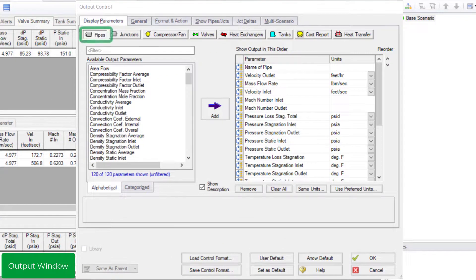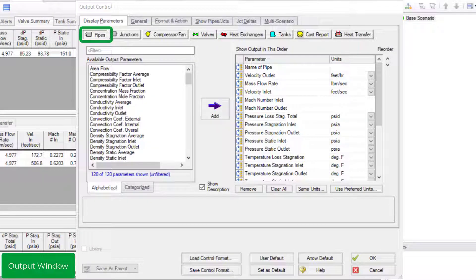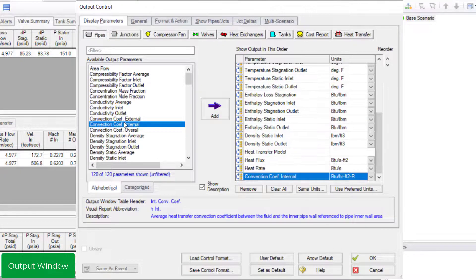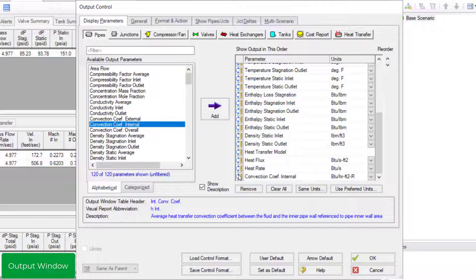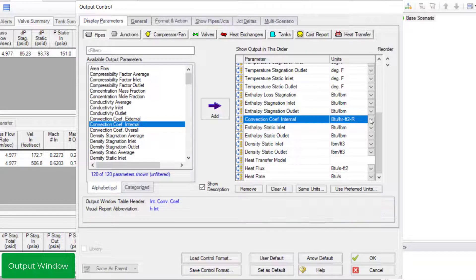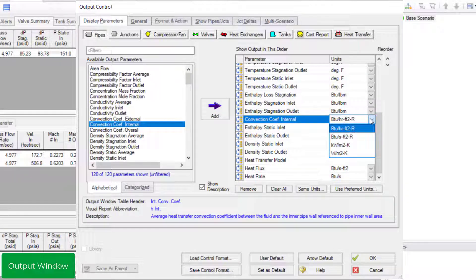In the pipe section on the display parameters tab, there are multiple parameters to choose to display in the output window. Double click parameters to add them to the list on the right to have them display in the output. You can select a parameter in the list and drag it up and down to reorder parameters. Change the units by clicking the arrow from the drop down menu.